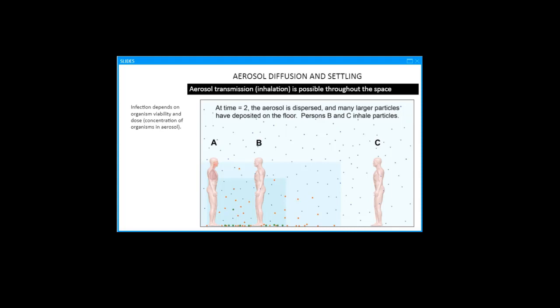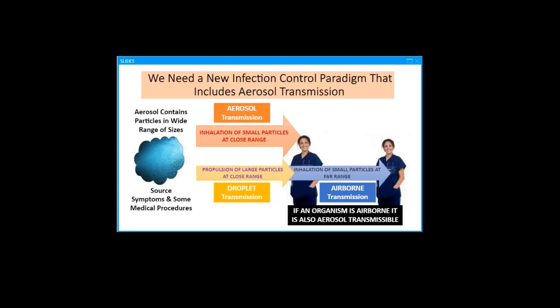The person close to the source will continue to be exposed to inhalable smaller particles. If the virus remains viable in air, and the dose that is received elicits infection, then the disease could commence. I should note that these figures assume negligible air currents in the room, what aerosol scientists refer to as still air. With air currents, there will be more and quicker dispersion of all particles throughout the room.